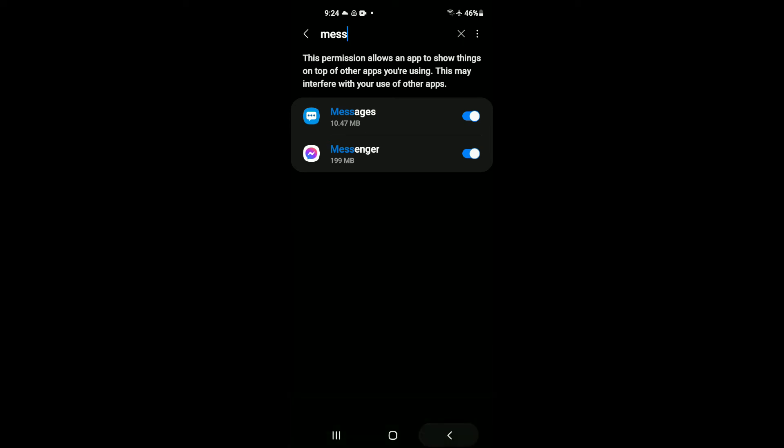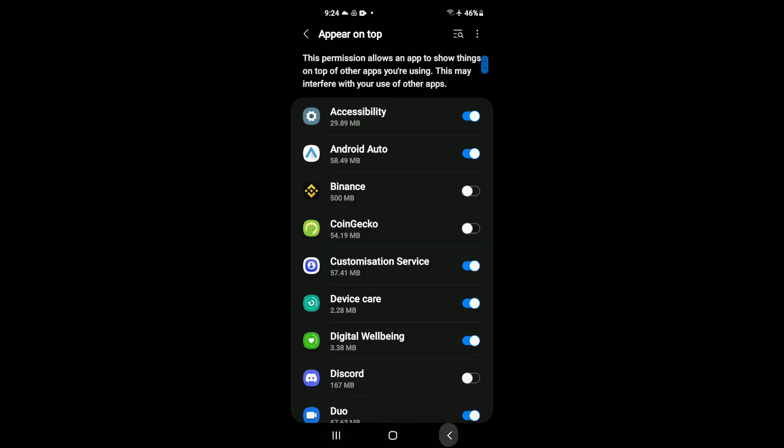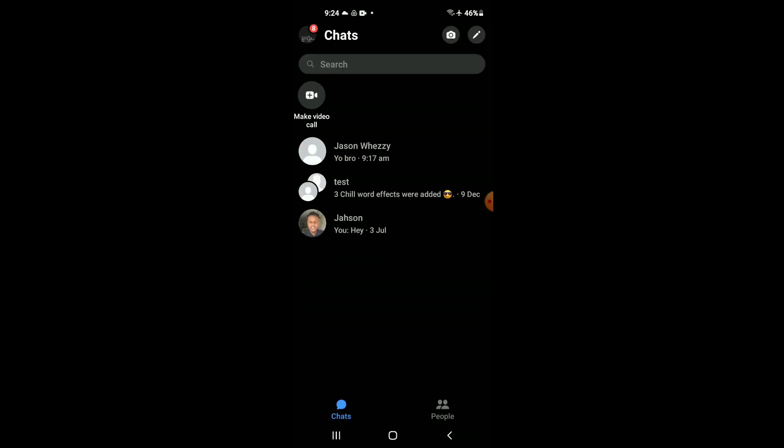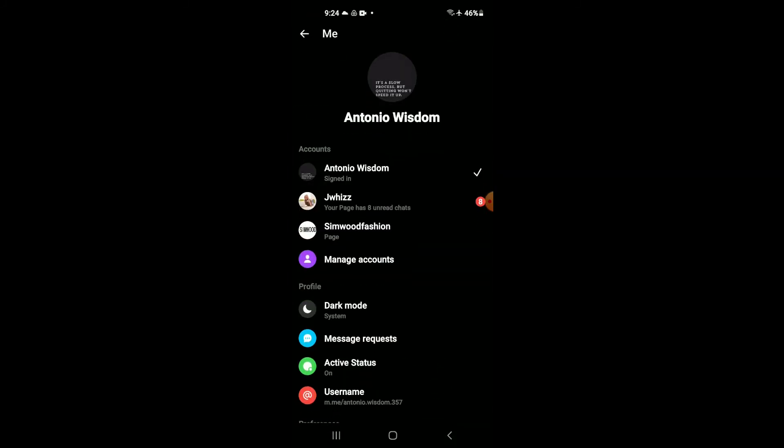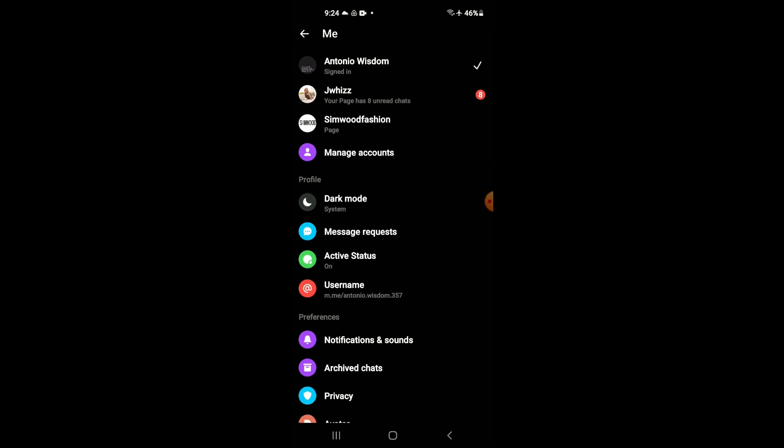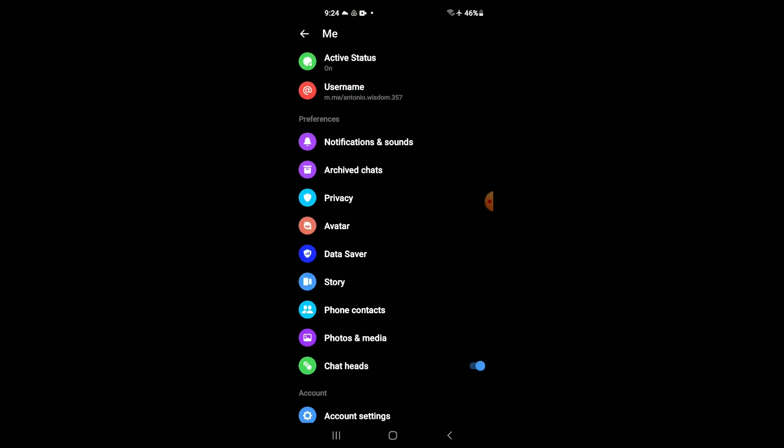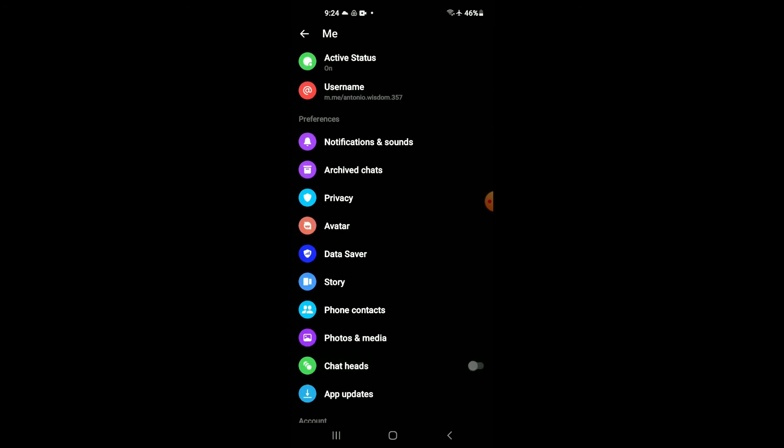Now if I go back into Facebook Messenger and tap on my profile photo again and scroll down, you can see that chat ads is enabled.